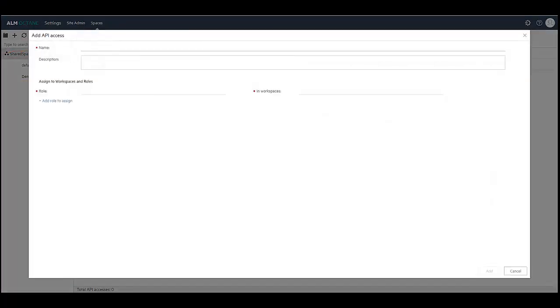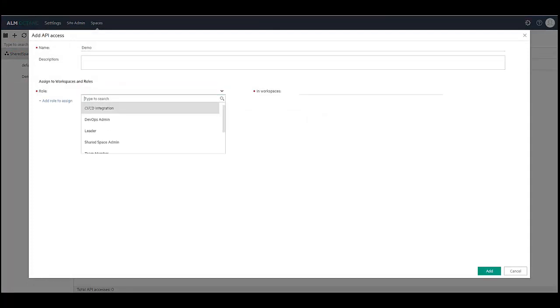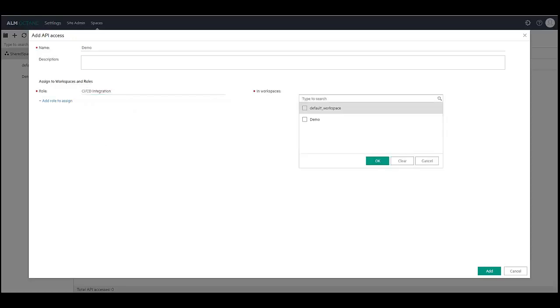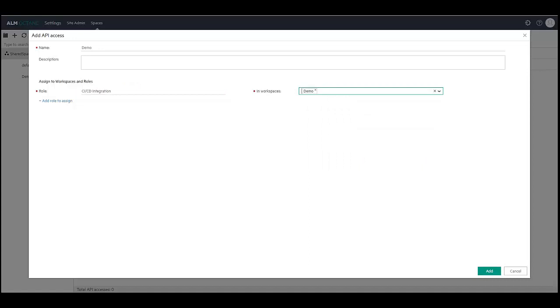Enter a name to identify this API access. In the role, select CI-CD integration. Select all the workspaces that should be integrated with Jenkins in the In Workspaces field. Please note that after creating a new workspace, you will need to modify this API access and add the newly created workspace.